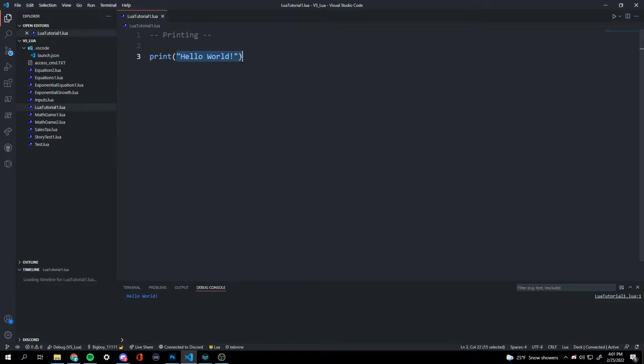Since there are quotation marks, we're going to be outputting words. You can also print variables, but we're going to get into that later. There are two ways of running the code — we can do 'run file', and there we have hello world.